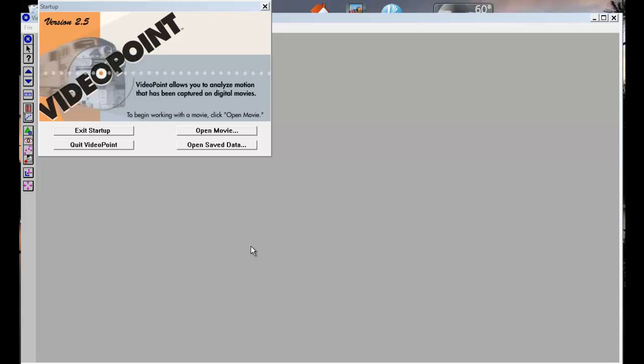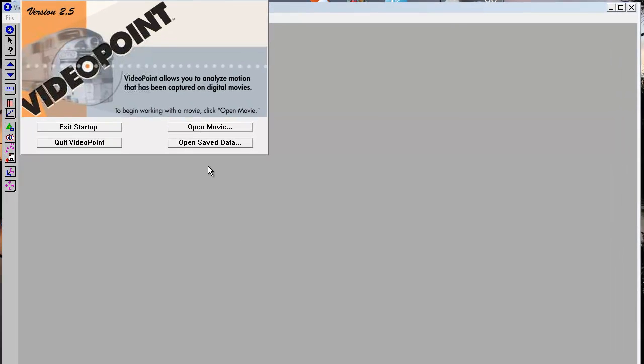When you start in VideoPoint, it's going to open up like this, and you're going to have a choice to go ahead and open a movie.